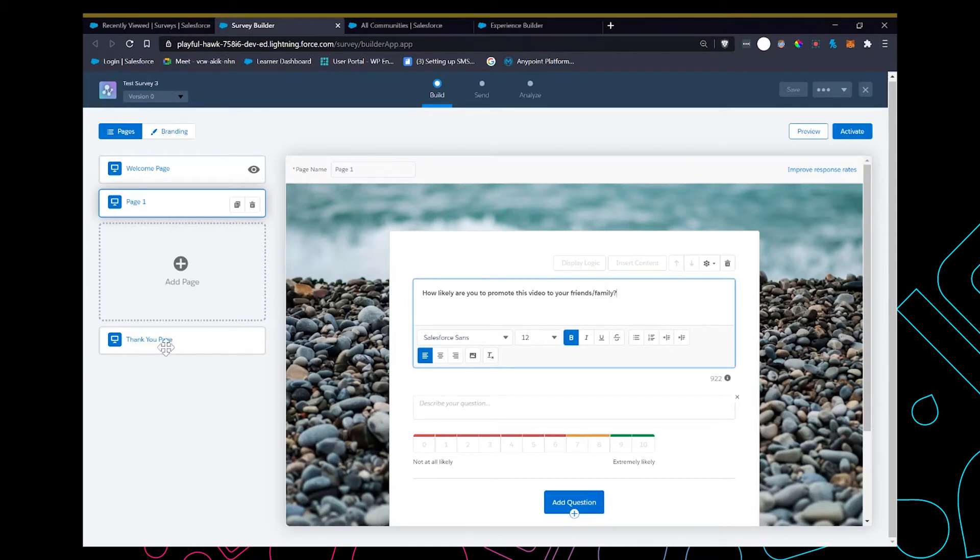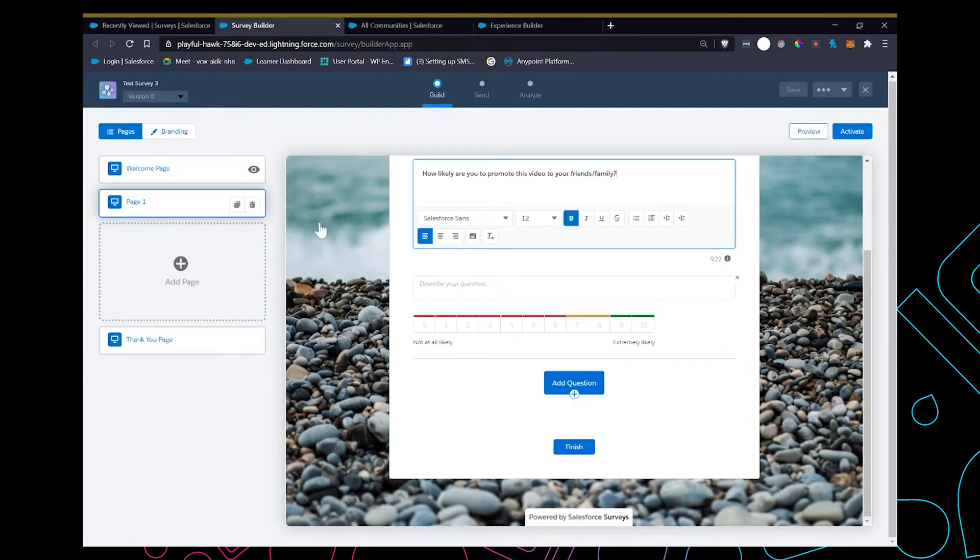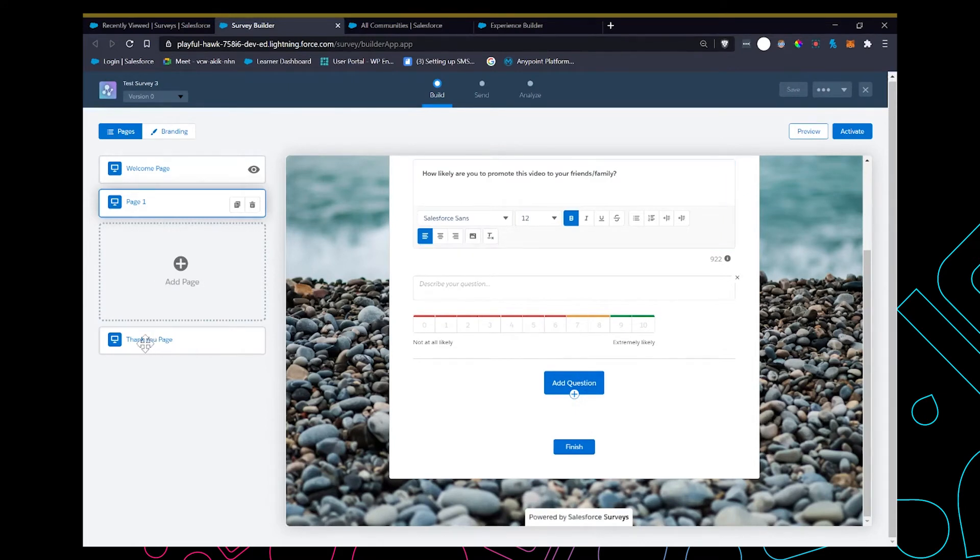Now that the question is added we can add more questions in separate pages. Now we enter a thank you message.